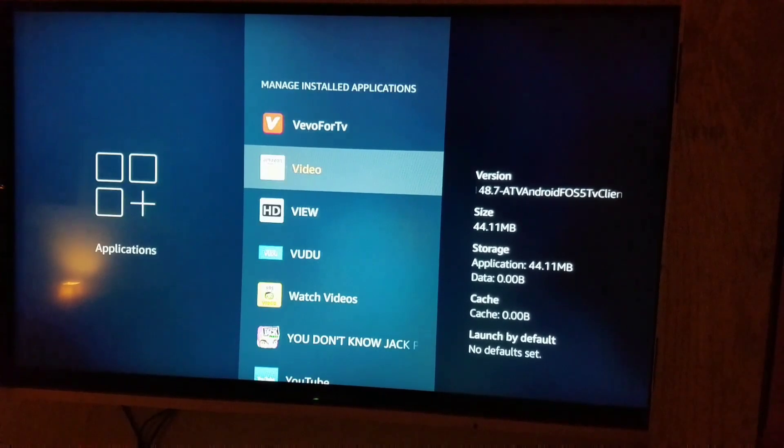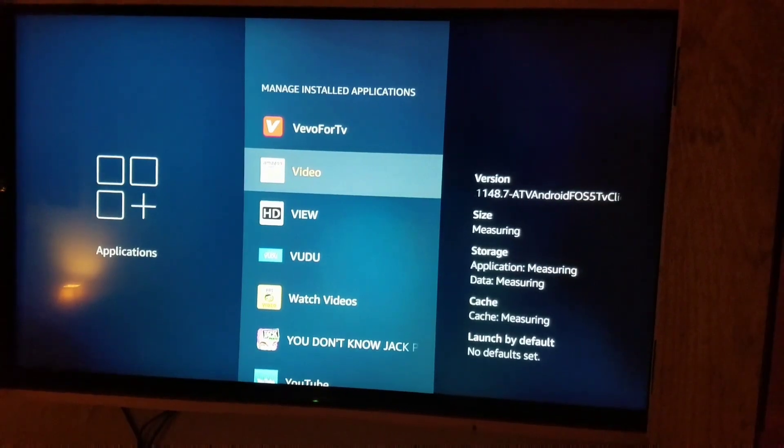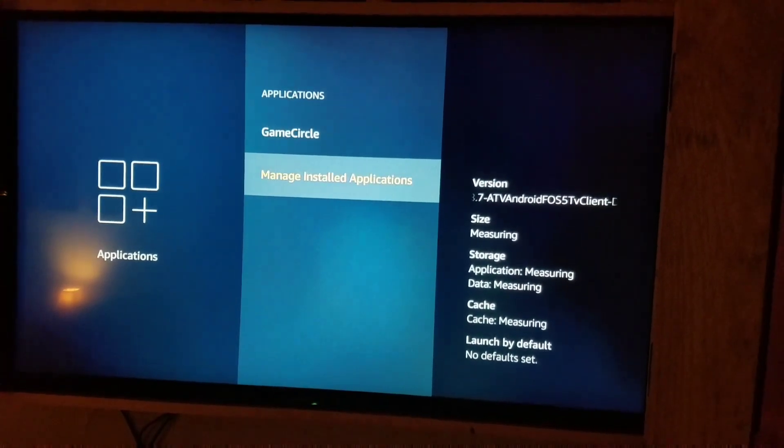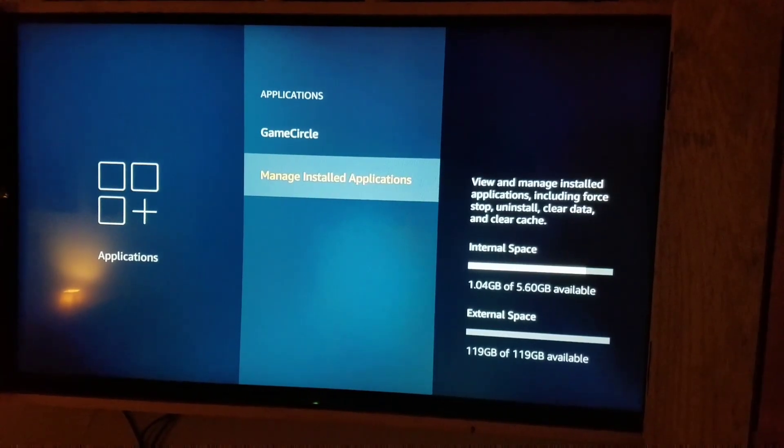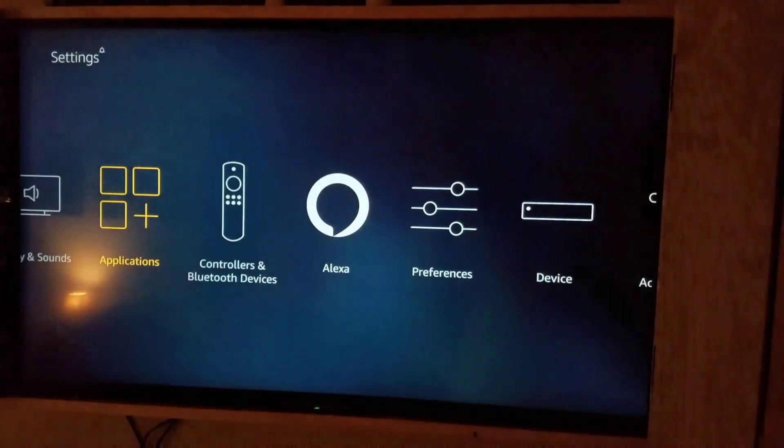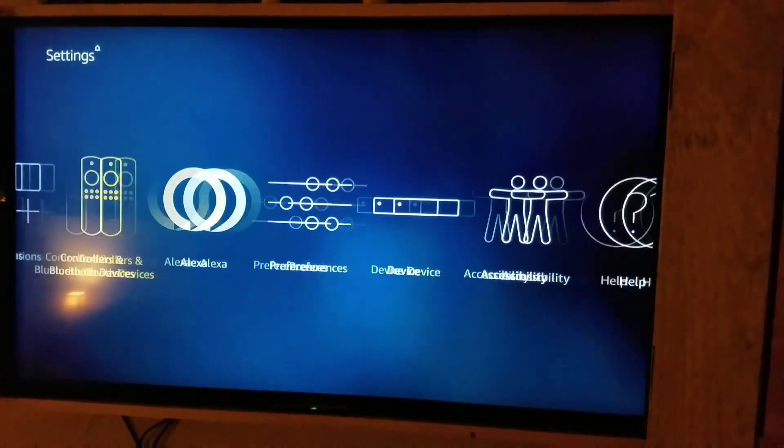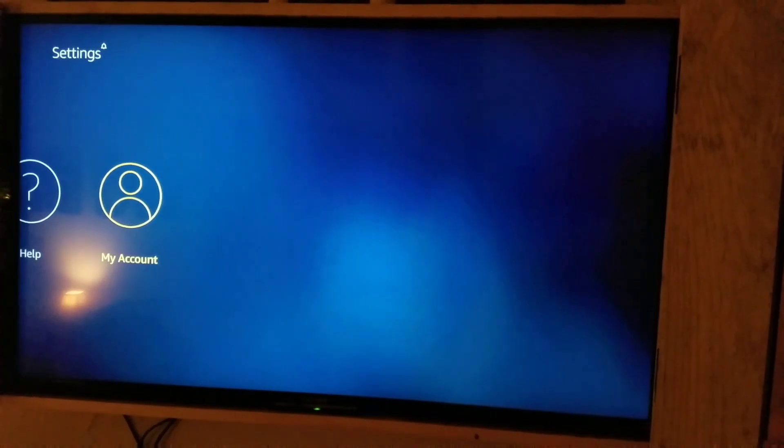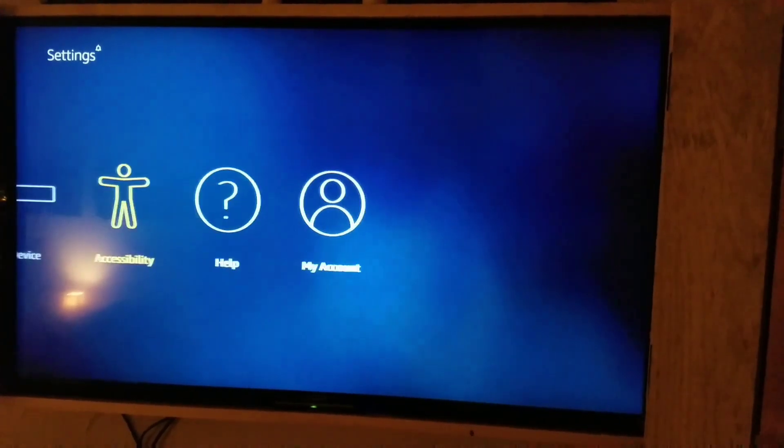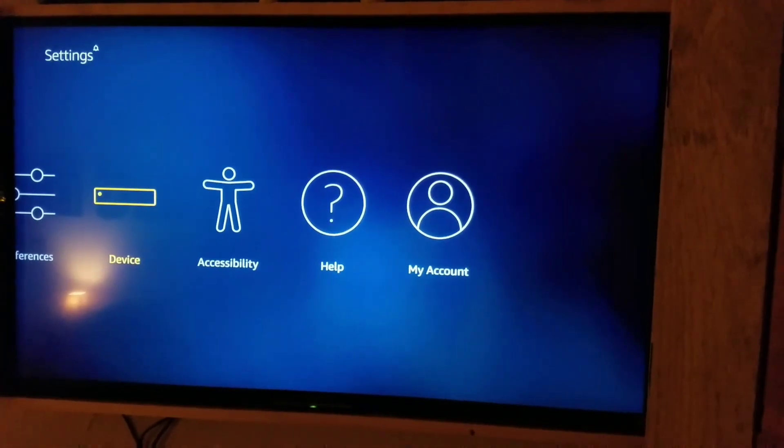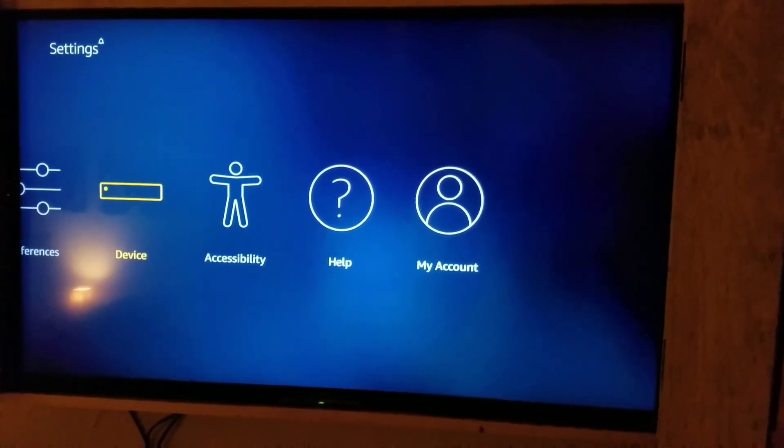Don't worry, it's not going to wipe anything out on your device. Then we're going to go over and restart the Fire TV.